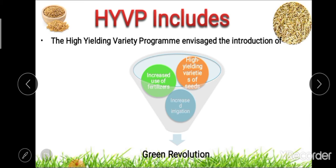These three elements — improved seeds, fertilizer use, and irrigation — combined are the result of the Green Revolution. The high-yielding varieties are more responsive to increased fertilizer and irrigation use, ultimately leading to an increase in agricultural production.